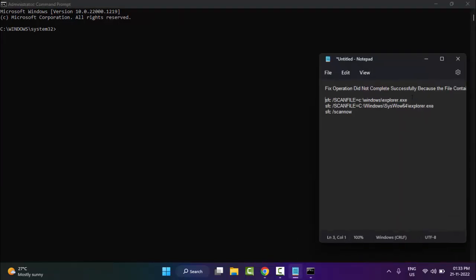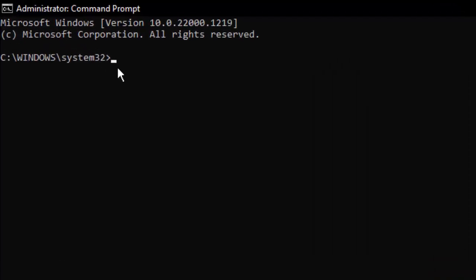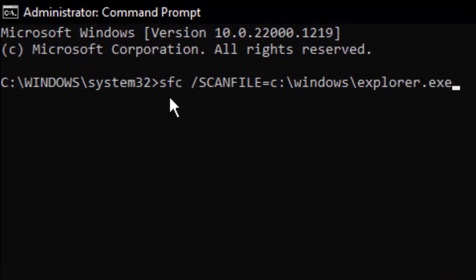Copy the commands and paste them one by one. Copy the first command, paste it here, and hit Enter.